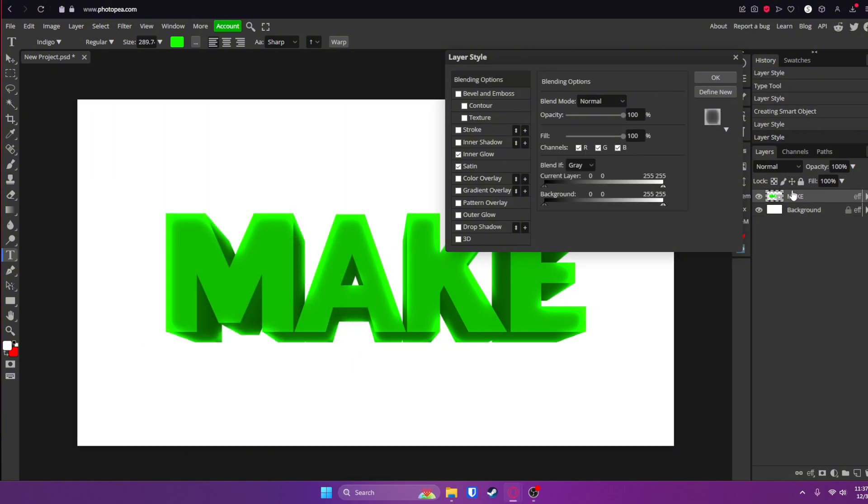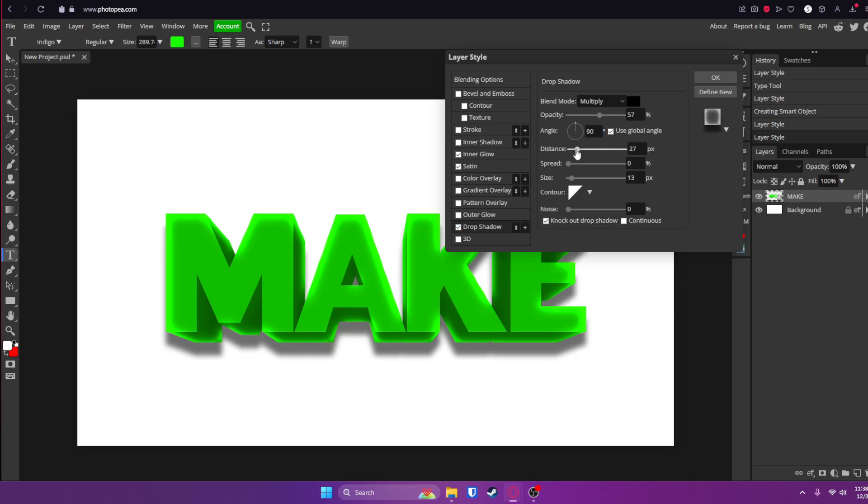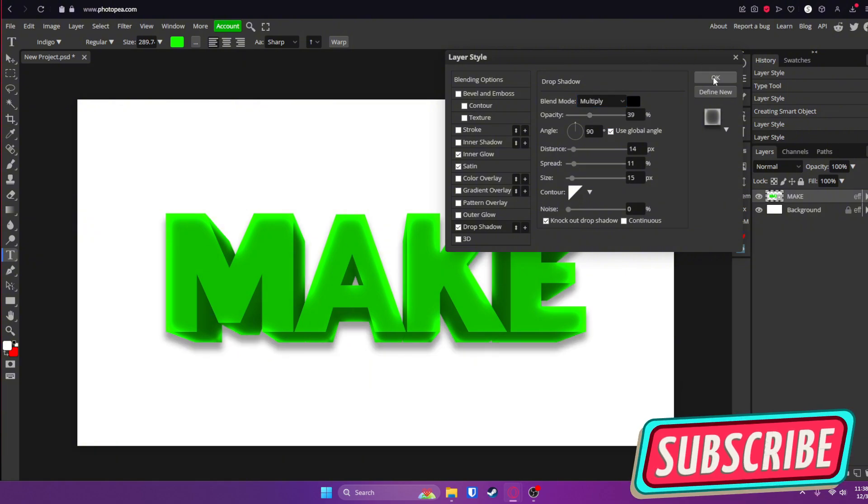Double click on your text layer and go to drop shadow. Change the angle to 90 degrees. You can adjust the distance, spread, and size to your liking. This seems to look pretty good for me. And I'm going to click OK.